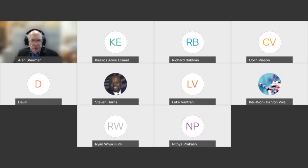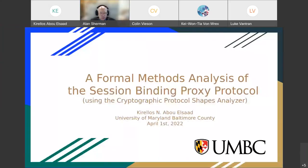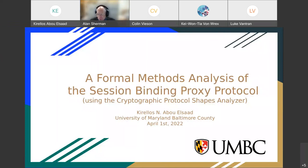Let me know once you can see my presentation. I can see. Okay, sweet. Thank you for coming to my talk. The title of the talk is A Formal Method Analysis of the Session Binding Proxy Protocol.